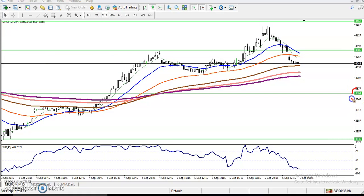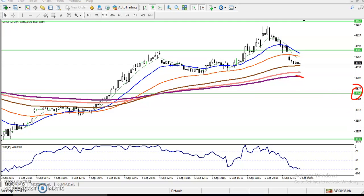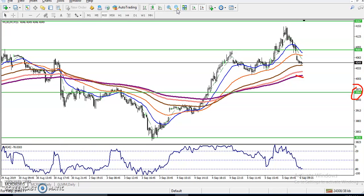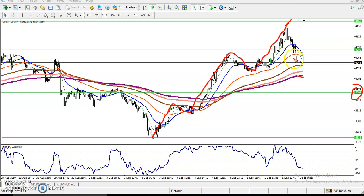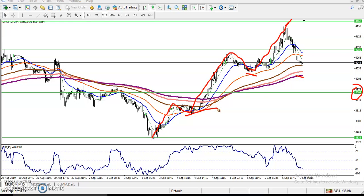Now on the 15-minute timeframe you can see the line is just below the 200 moving average. Let me zoom in a little more. Price is running creating higher highs and higher lows — higher high, higher low, higher high, higher low — and we are looking for another higher low.